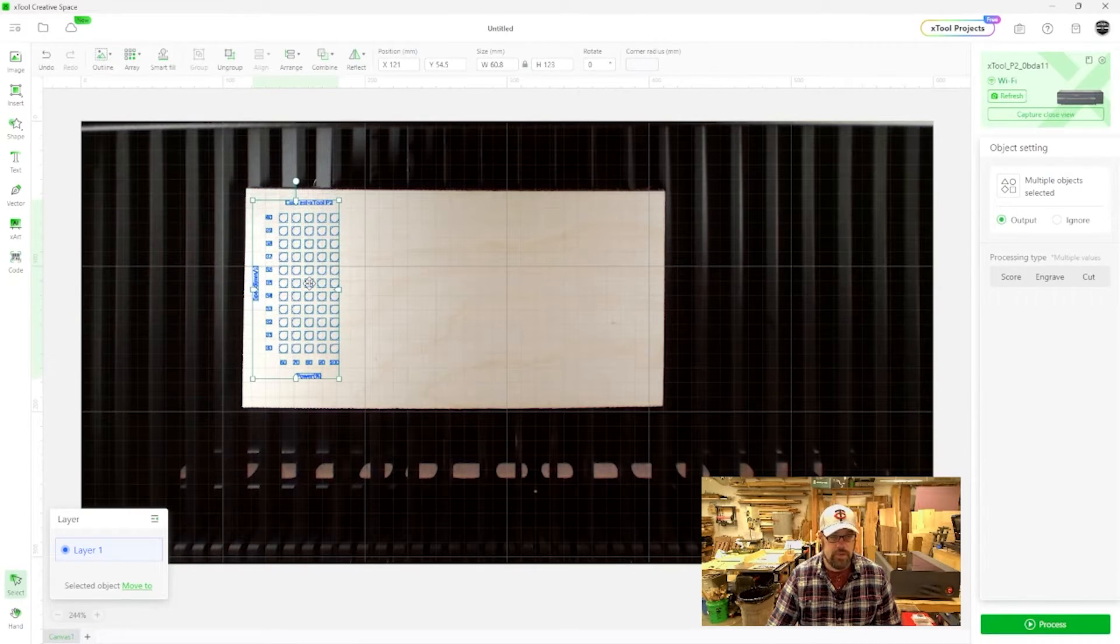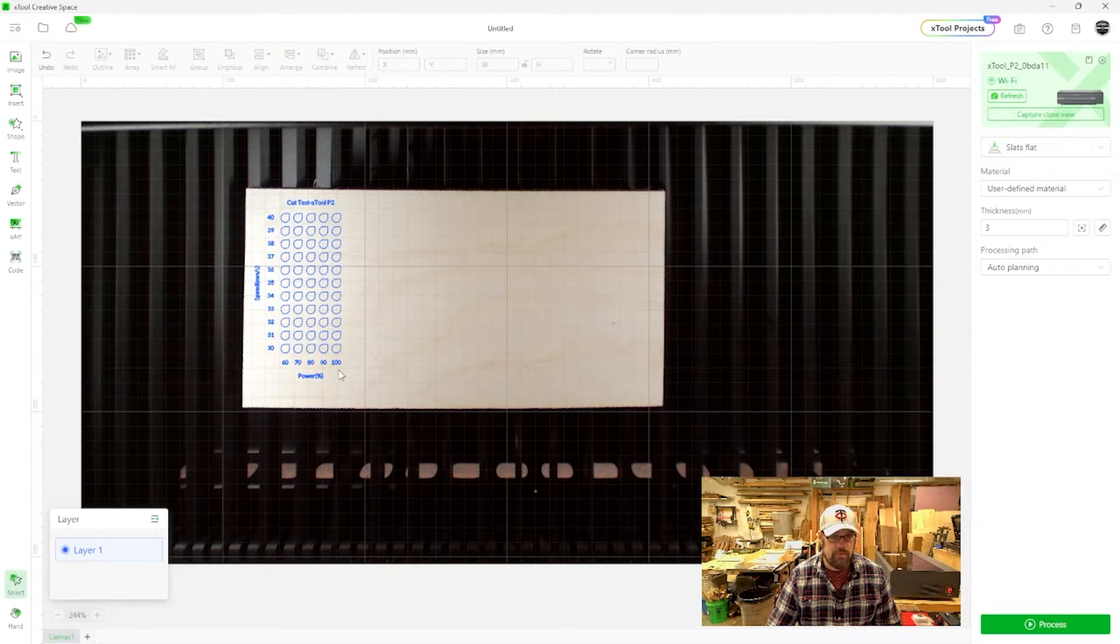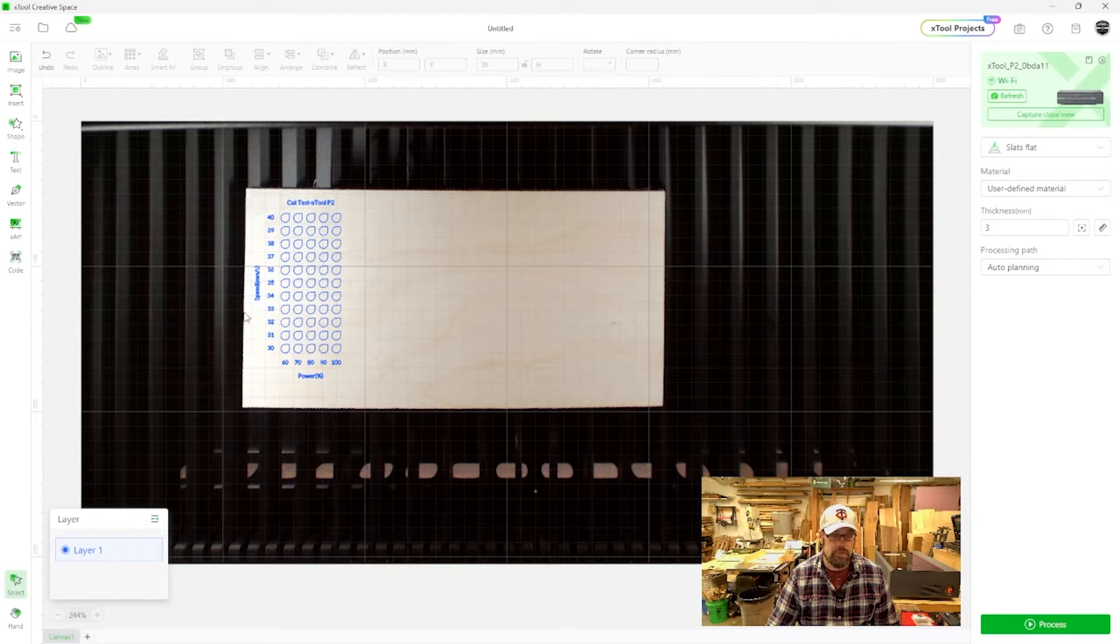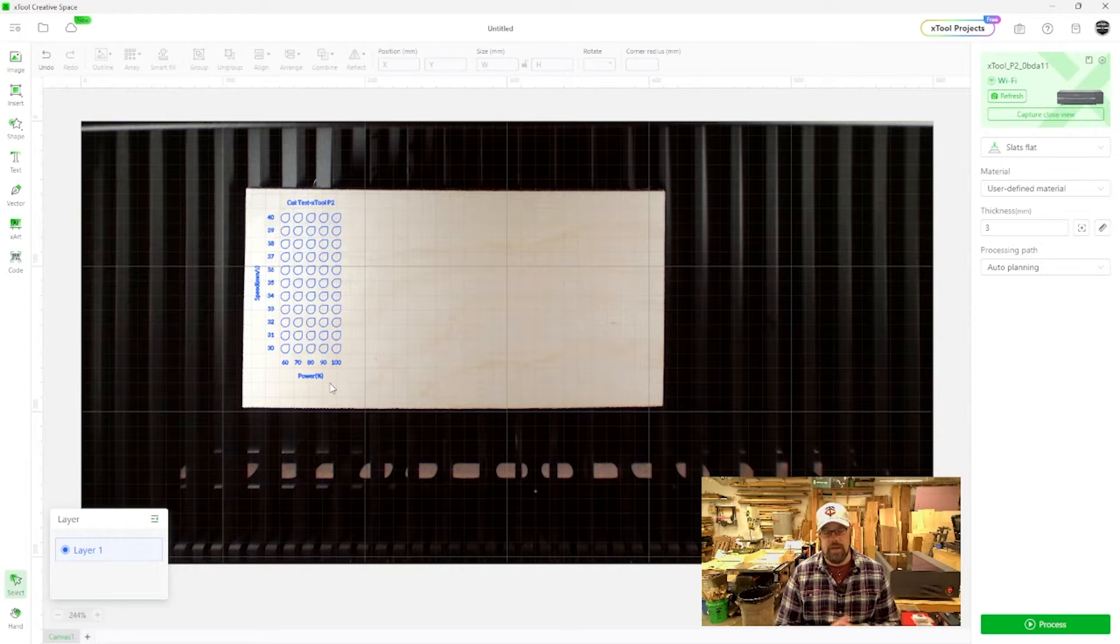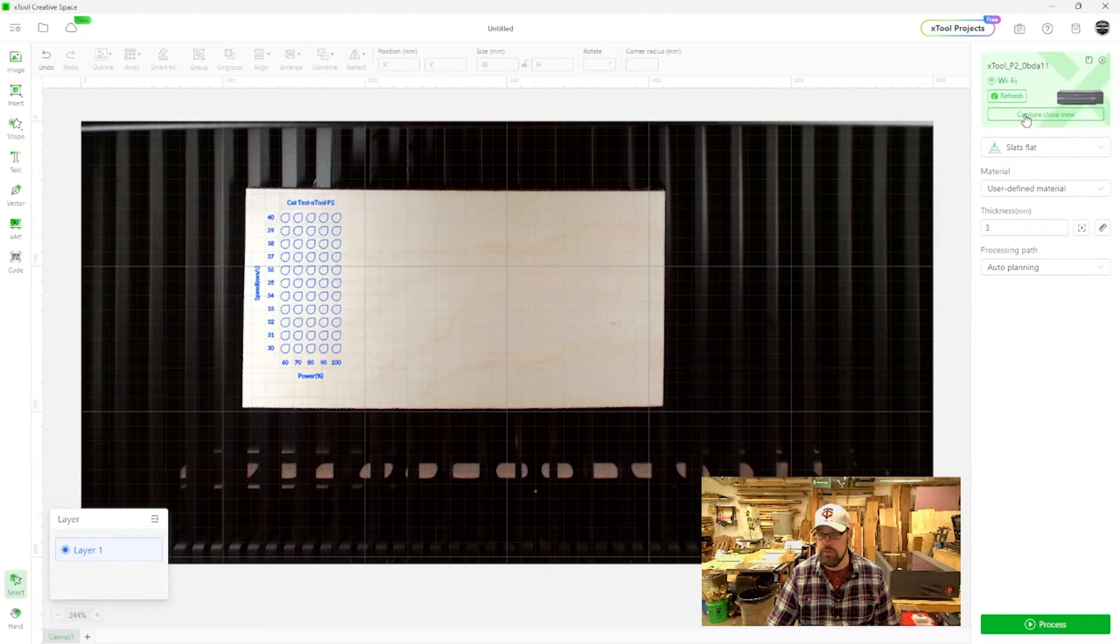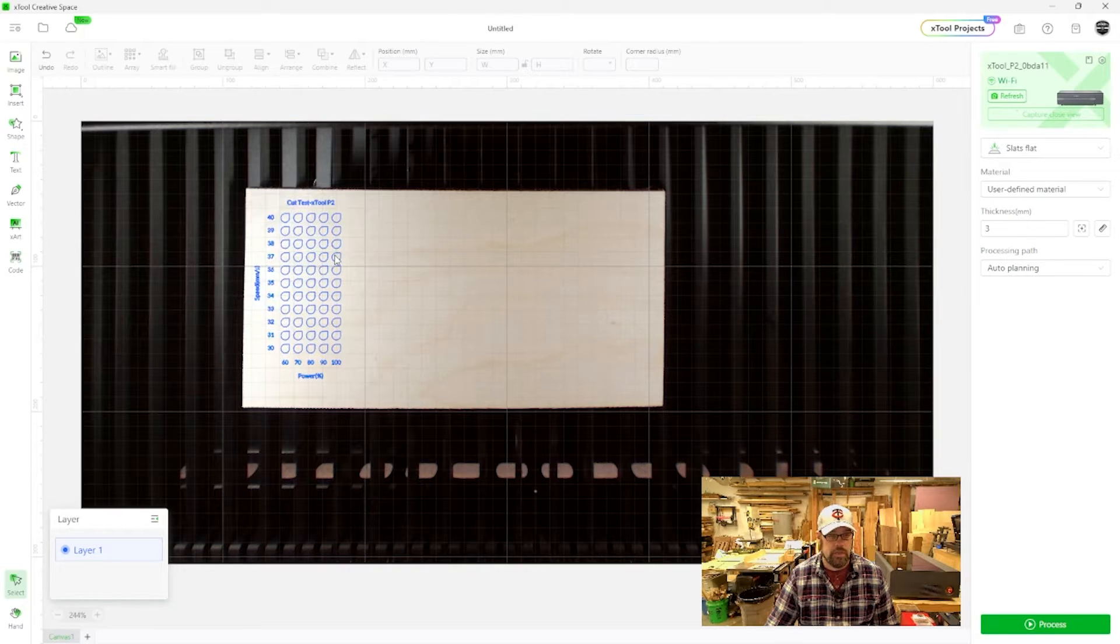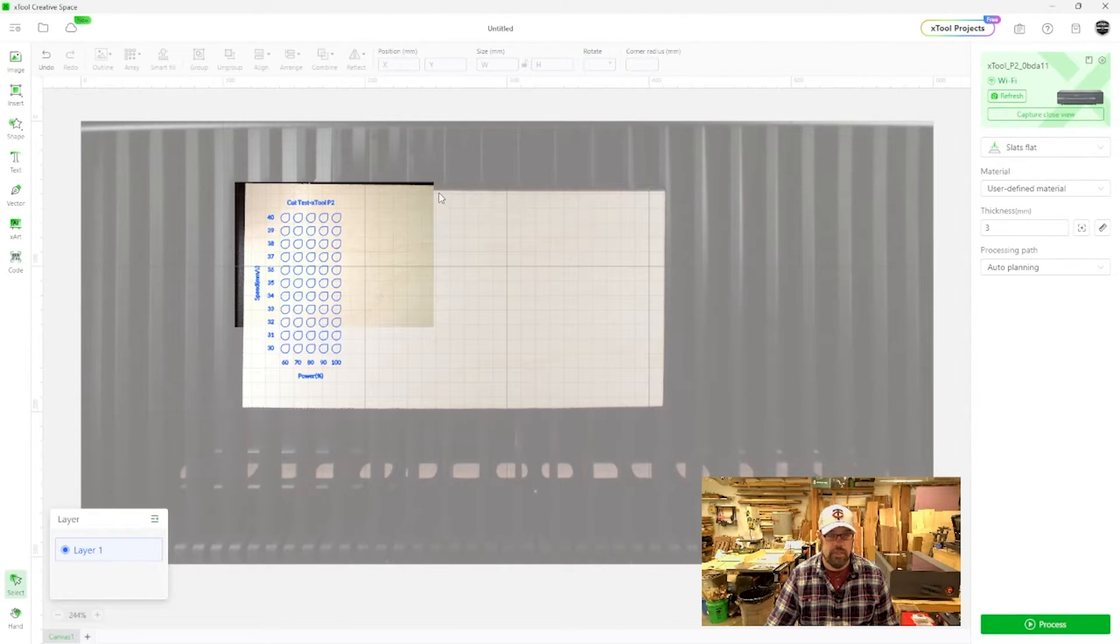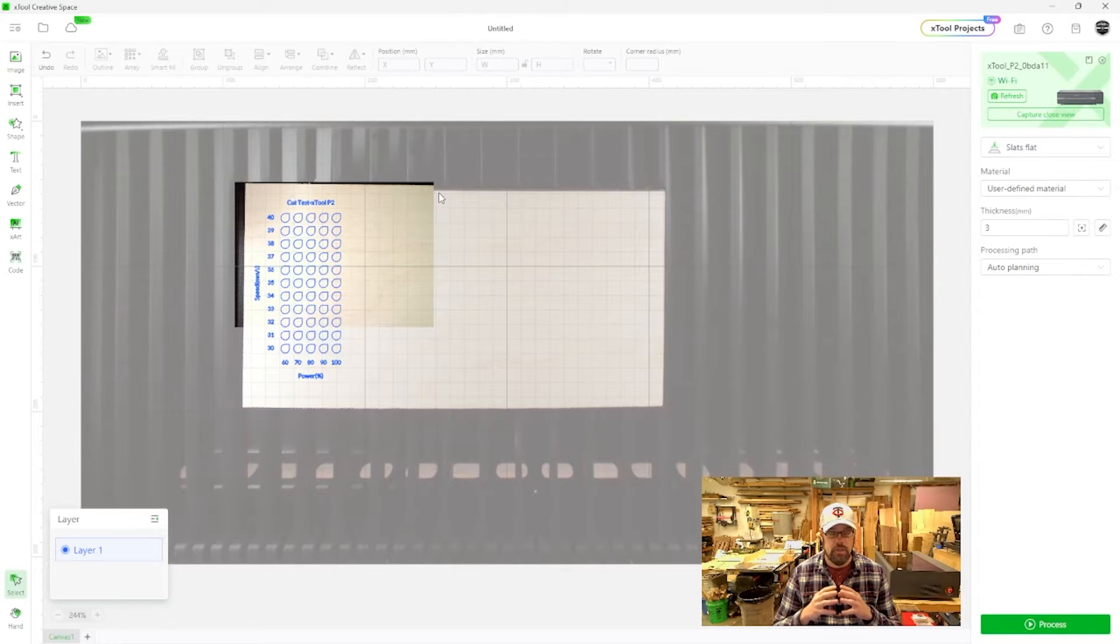And of course, we're going to want to drag this more into our working area. And now you can see we have our test scale set up, cut test, X-Tool P2, our speeds going up on the left side, our power on the bottom. And at the end of this, we should have something of an array to look at to see where the optimal cut settings are. So we've already set our thickness. And the only other thing we could do is if we want to capture a close-up view just to make sure we're really on there, we might want to take this over here and just ensure that it's not off by far. And we're off a little bit there, but it's still well within.